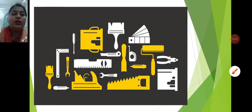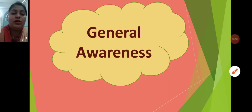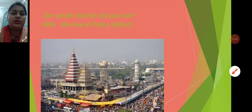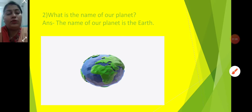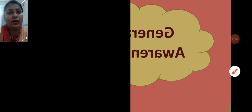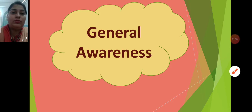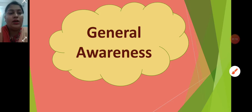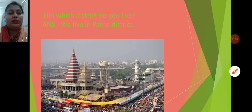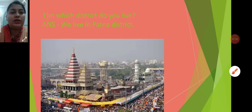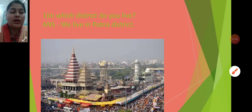Today you all are going to read General Awareness. You will revise with me one by one. Let us start. By the help of question and answer, you all have to do the question answer in your copy. First you will learn, then you will try to do the question answer. Answer in a sentence — the first question is: in which district do you live?